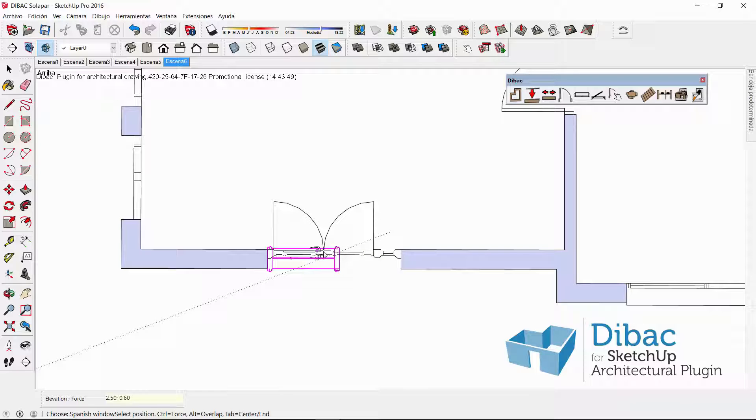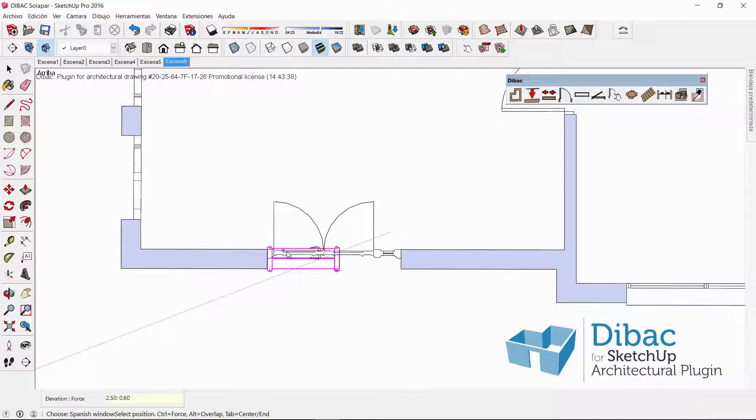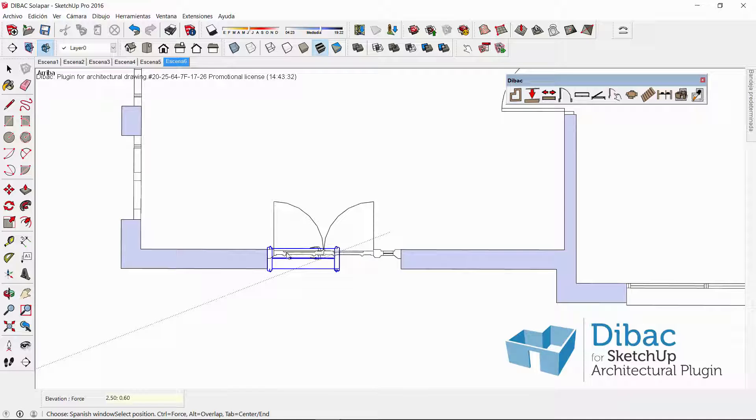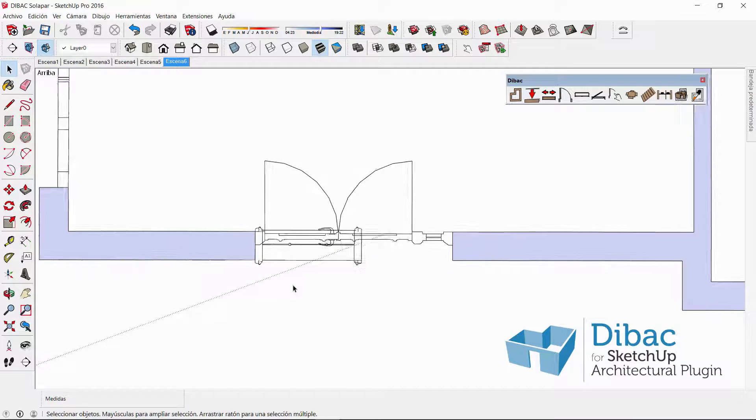So for that, what I have to do is find the location, for example here, and press the Alt key. And you see that instead of being pink, the component is now blue. Now I can confirm the insertion.